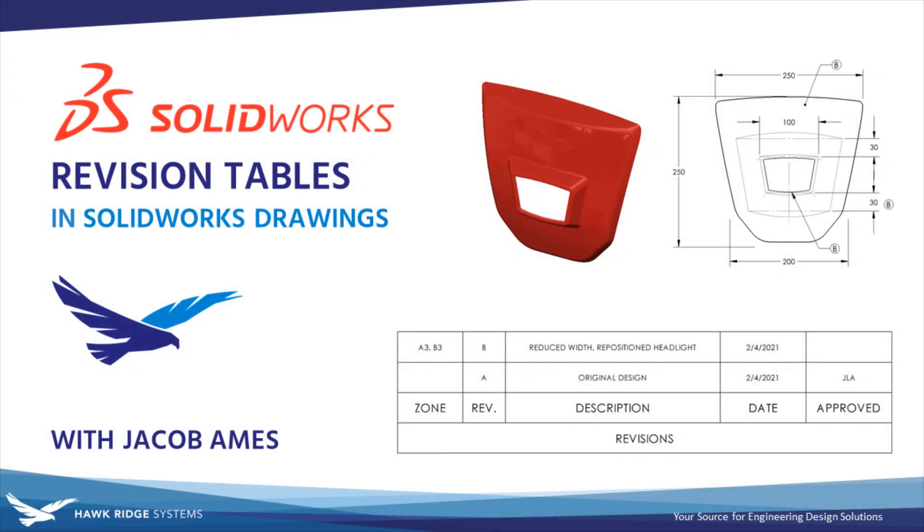The revision table is just one of many data management tools available in SOLIDWORKS that can go a long way to helping you organize your data and communicate your designs more effectively. We hope you got some good use out of this video, and if you did, give it a like and let us know how you're using revision tables in the comments.